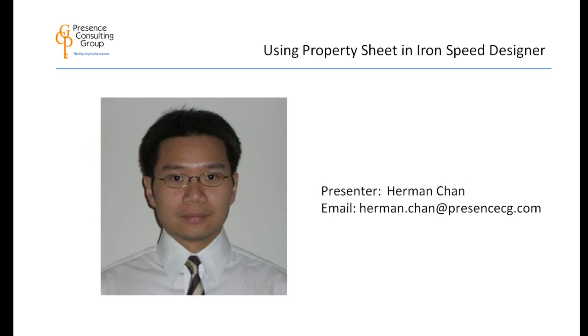Today, our technical topic is using the property sheet in Ironspeed Designer. And our presenter is Ironspeed MVP Herman Chan. For questions after seeing the video, please email Herman at Herman.Chan at PresenceCG.com.